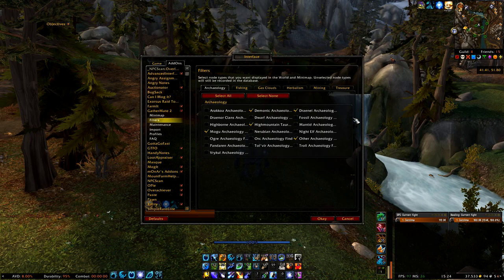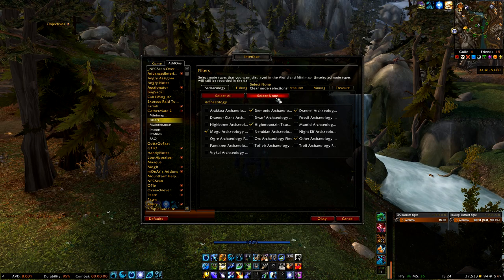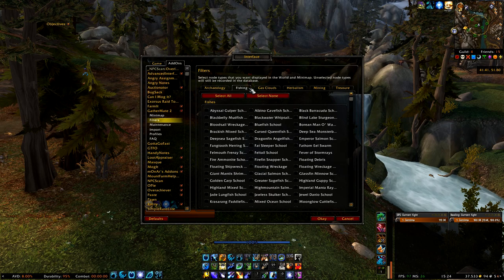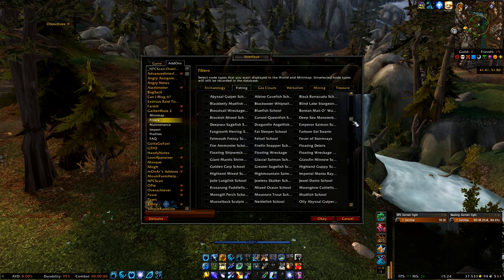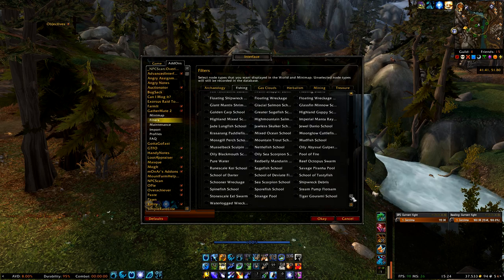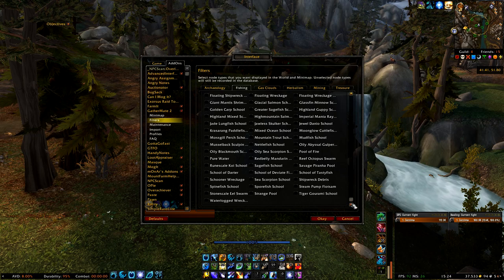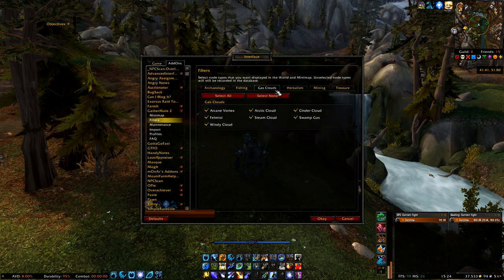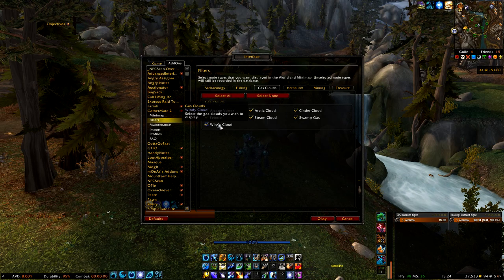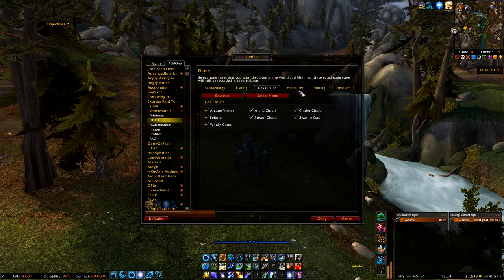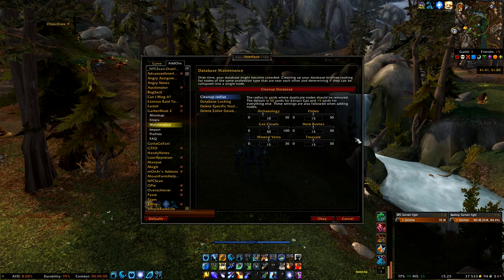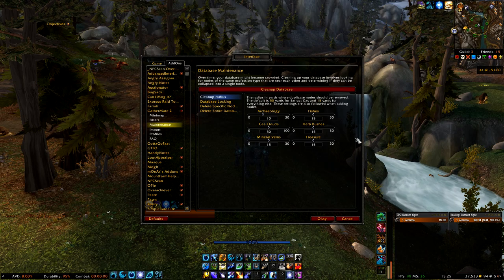Move over to Filters, and here you can select the node types that you want displayed on your map. For example, if you don't want to see the archaeology nodes, you can simply uncheck all those boxes, or check them to make the nodes visible again. Since I only use this for gathering flowers or mining ores, I only have everything checked for herbalism and mining — otherwise it can become a huge mess on your map.